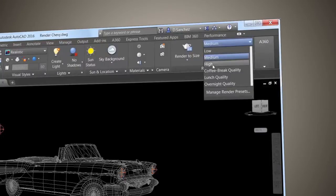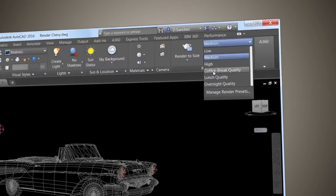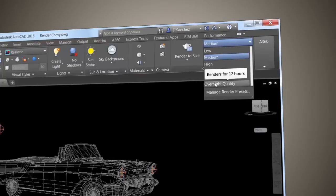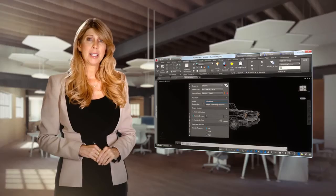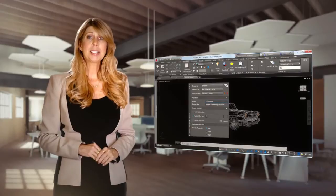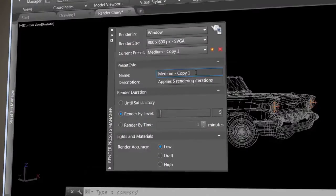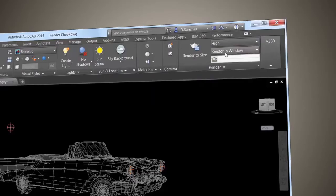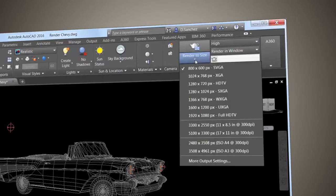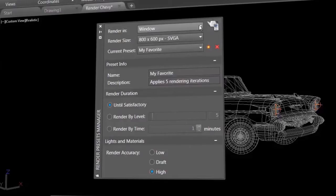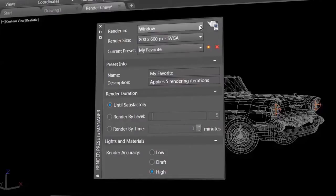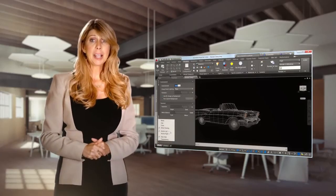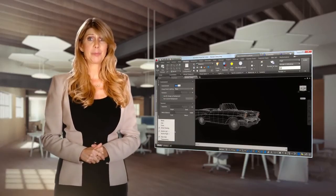Use the render presets list to control the render quality or how much time it will take to render. The new render presets manager is much easier to use. Now you can create, modify, and delete custom render presets. The updated render panel now includes a render to size drop-down list. Specify render in a window, current viewport, or a specified region in the current viewport. You can also specify the duration and accuracy of the render.